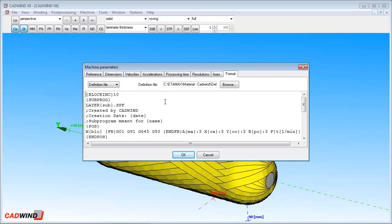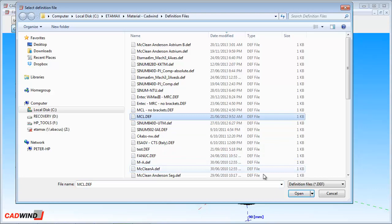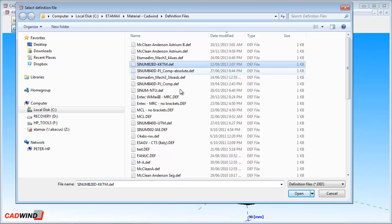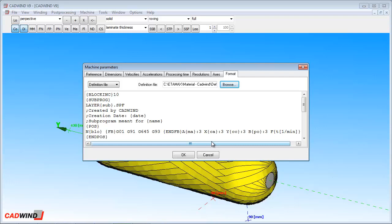The format tab is where you can set up the format of the part program file, so that your controller can read it. This information is stored in the definition file and can be edited directly right here. CADWIND comes with several definition files already set up for the most common controllers. Of course, you can edit these yourself to optimize them for your machine controller, or you can write your own.